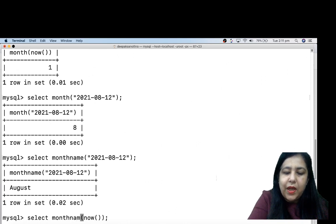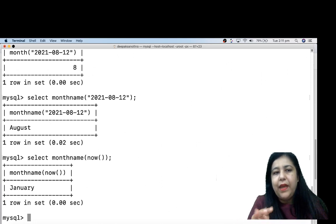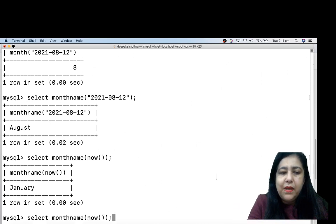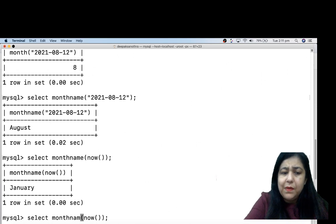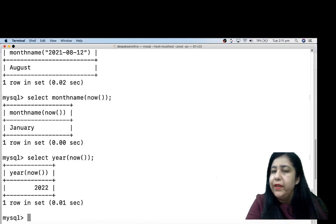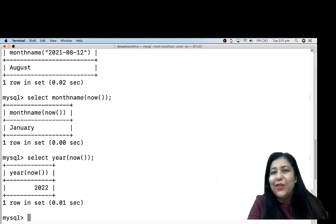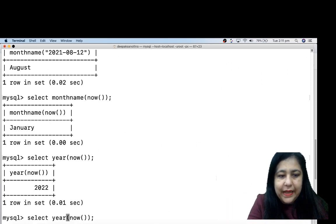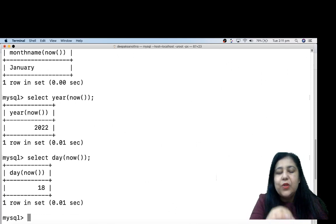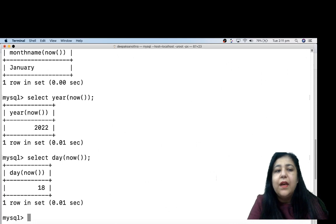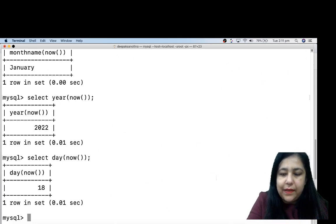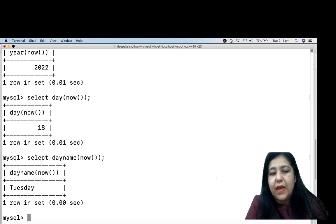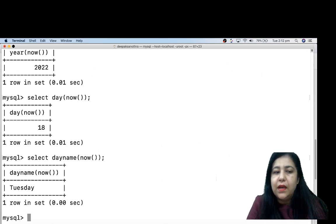Similarly, we have MONTHNAME, YEAR, and WEEK functions. When we write DAY, it gives you the day number — today is 18th January so it shows 18. If you write DAYNAME, it will show you Tuesday, because today is Tuesday. So whatever the name of the day is, it will show you that.